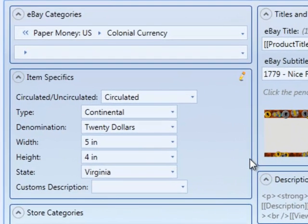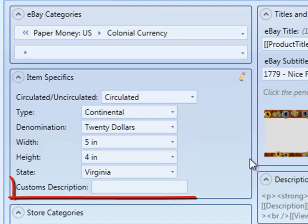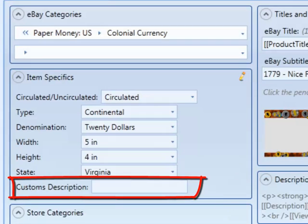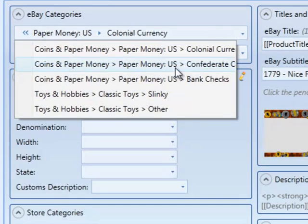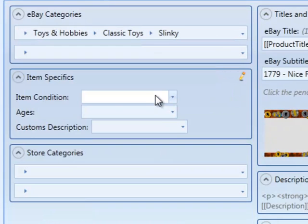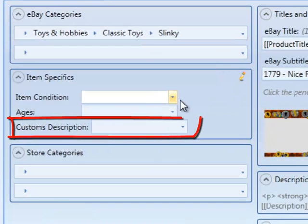When we return, we'll see that we have a customs description item specific, and no matter what category we change, we're going to see customs description.